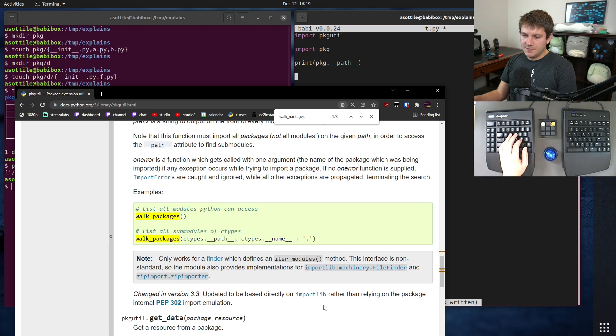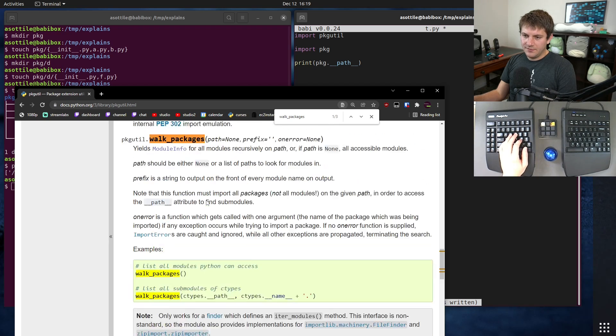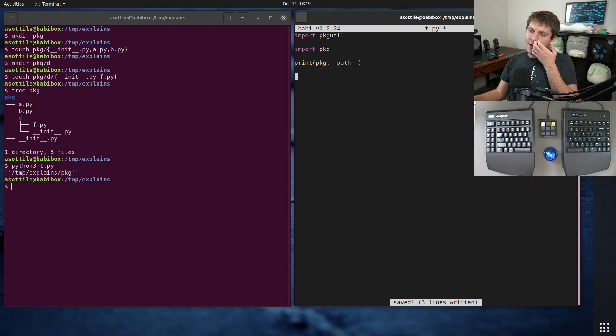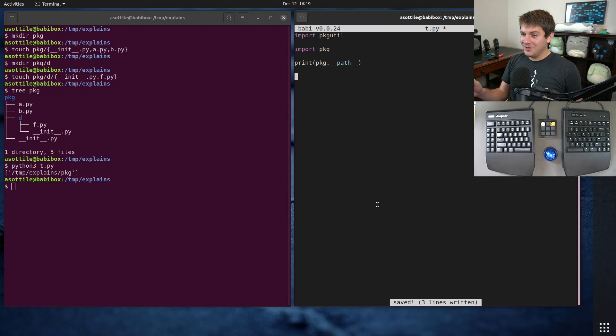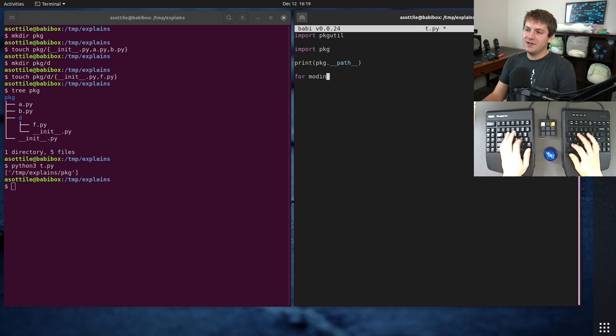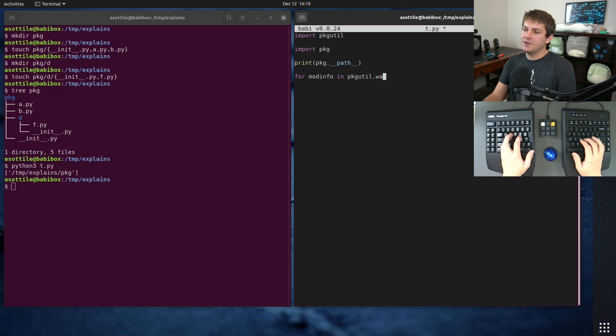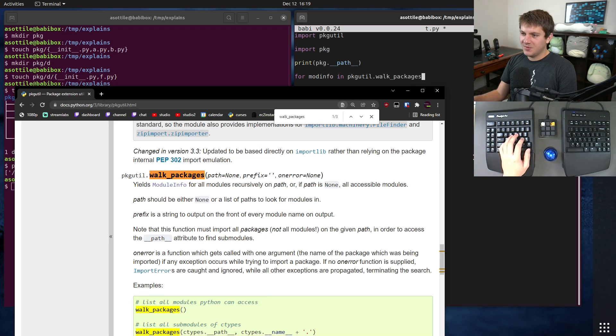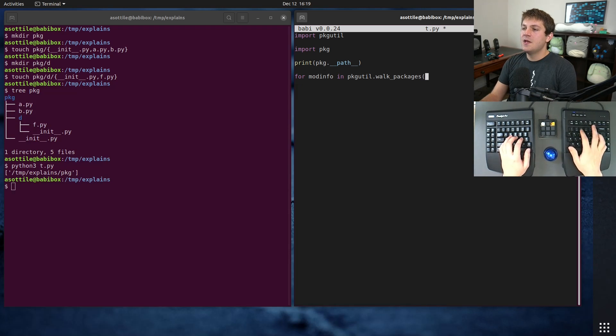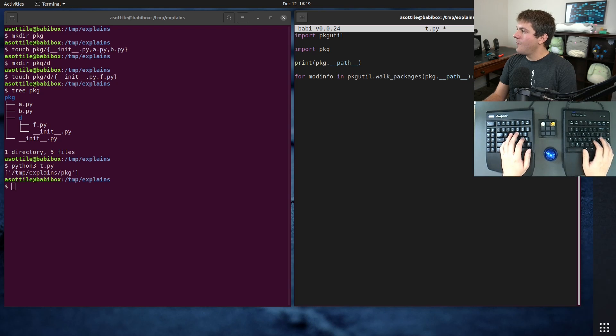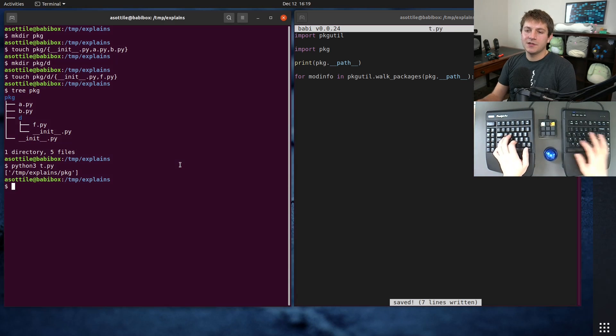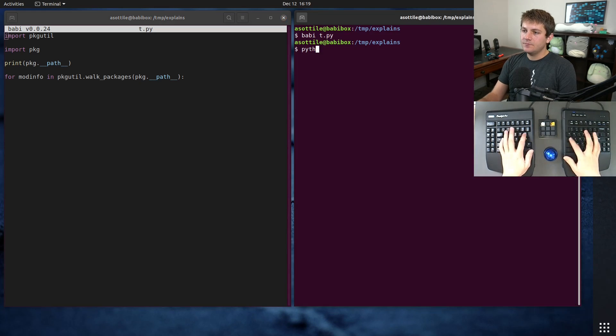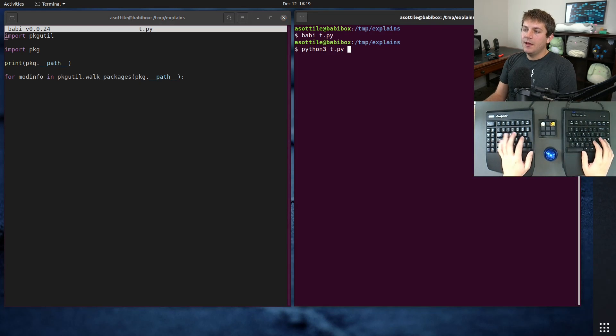So I'm going to show you just by passing the path argument it's not going to do what we want. mod_info in pkgutil.walk_packages, walk_packages. package.__path__ as the first argument. I should probably work on the other screen so that you can see what I'm doing.